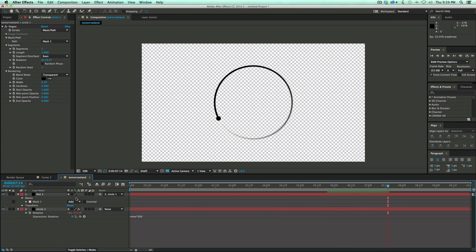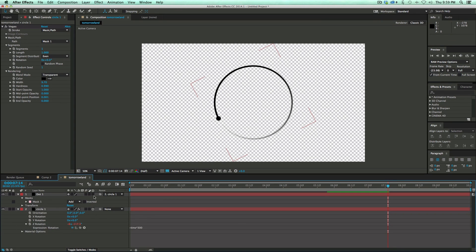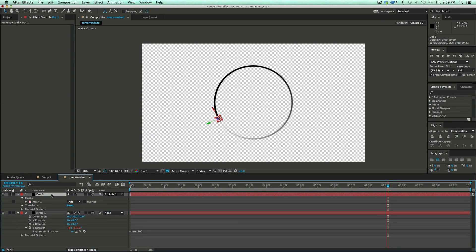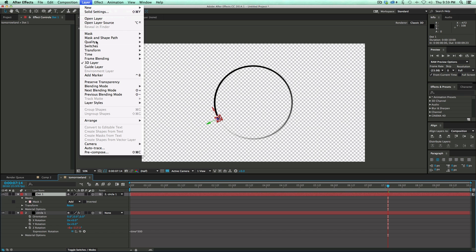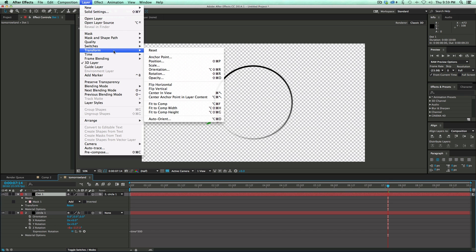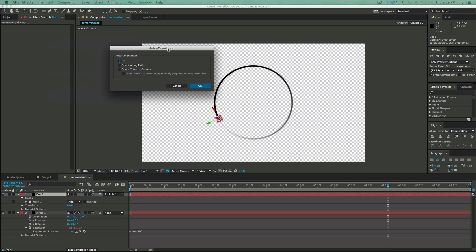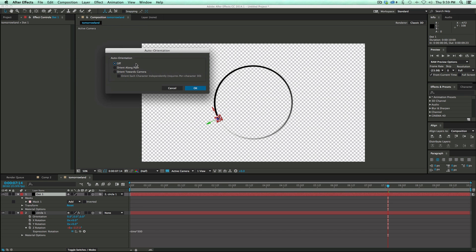So now what I need to do is turn both of these to 3D. And then on the Dot, I'm going to select that. Go to Layer, Transform, Auto Orient. It's going to bring up this box. And I want it to auto orient towards the camera.